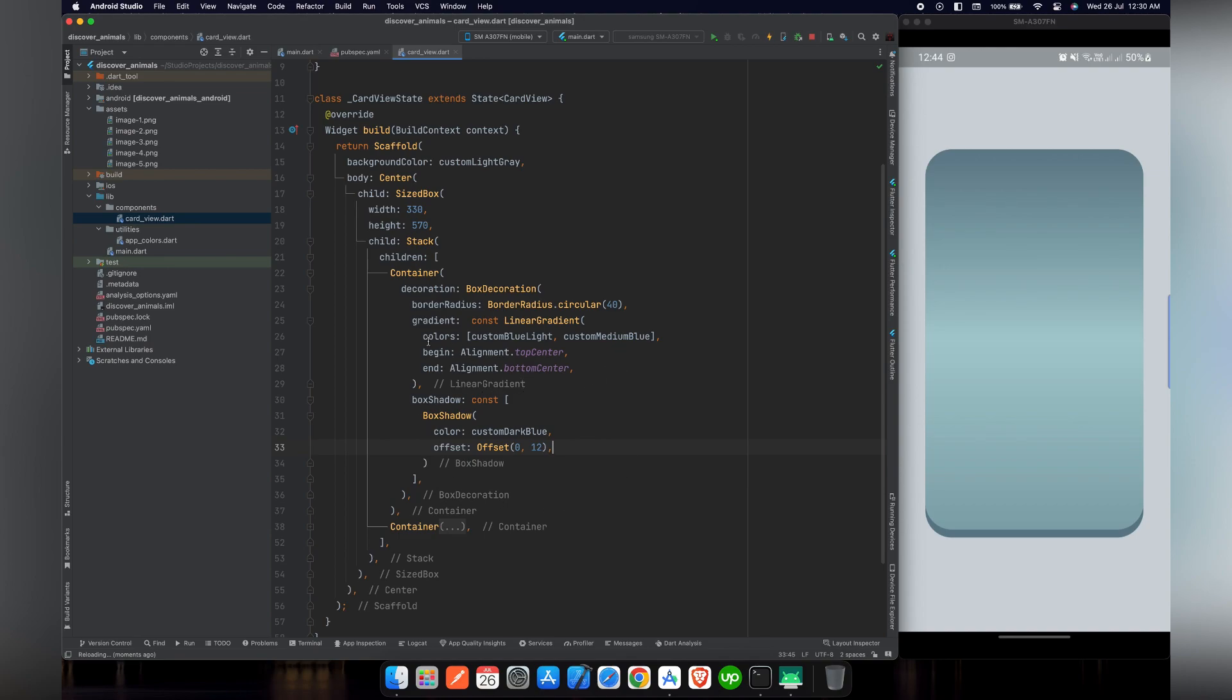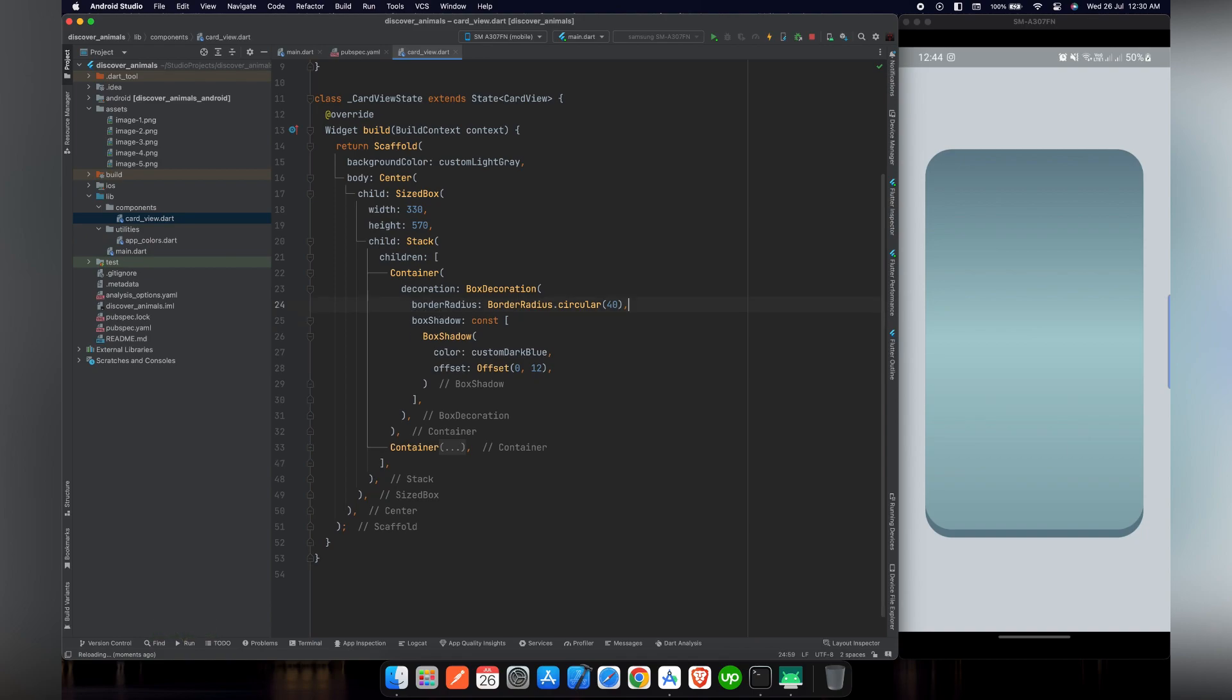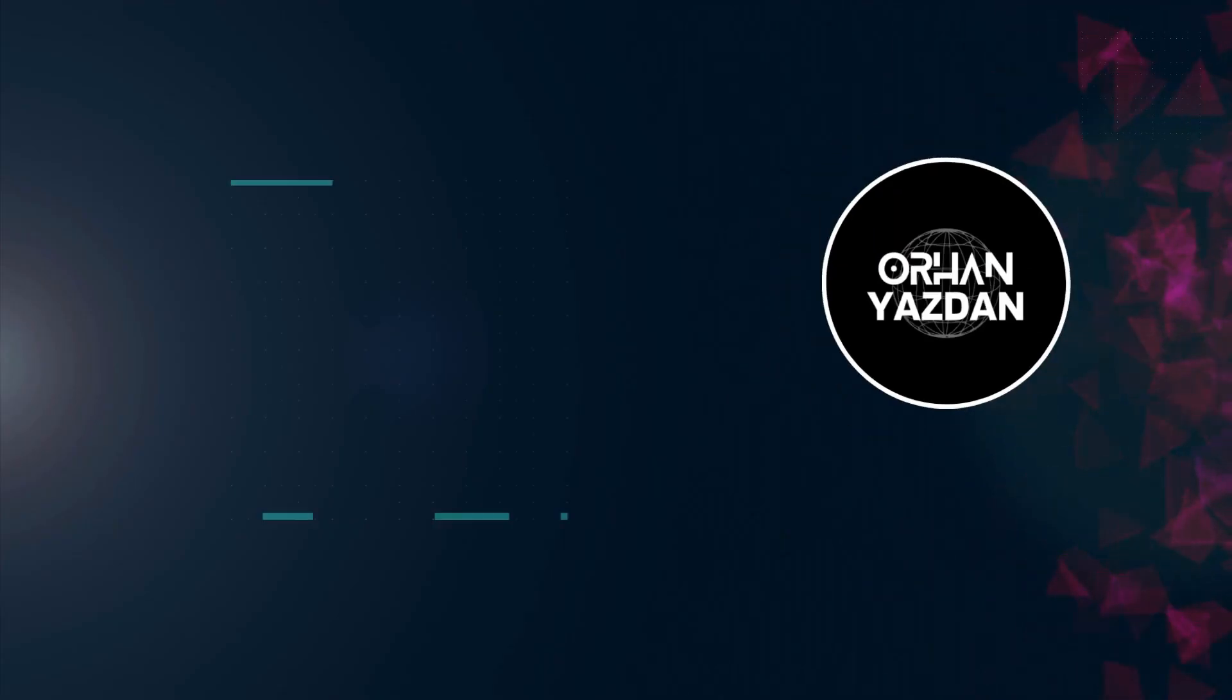I don't think we need this linear gradient. Let's remove it and reload the project. Yes, we do not need this linear gradient, only box shadow will work. So we will complete the project in our upcoming videos. Please make sure to like and subscribe the channel.